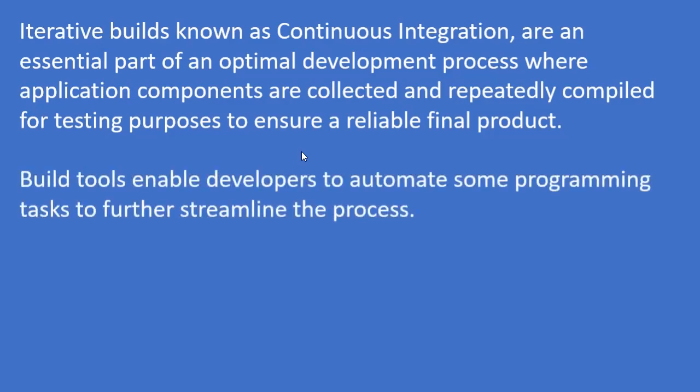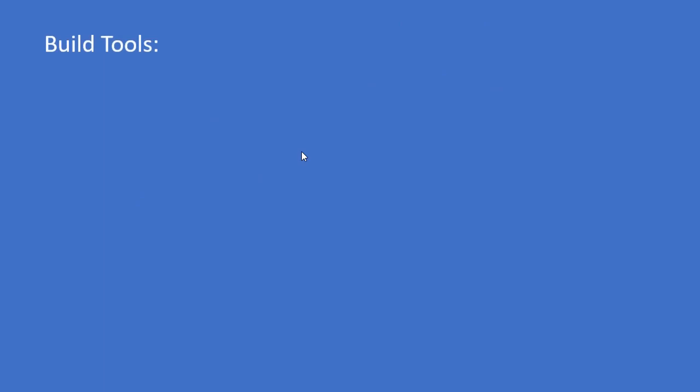BUILD tools enable developers to automate some programming tasks to further streamline the process. Before I go to build tools, let me give you an example.